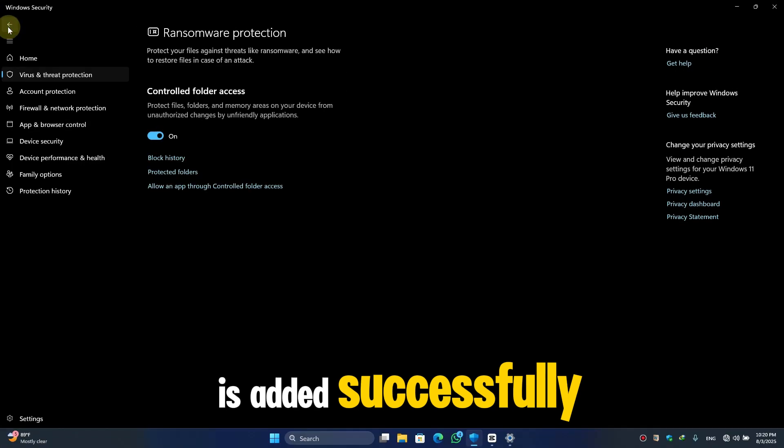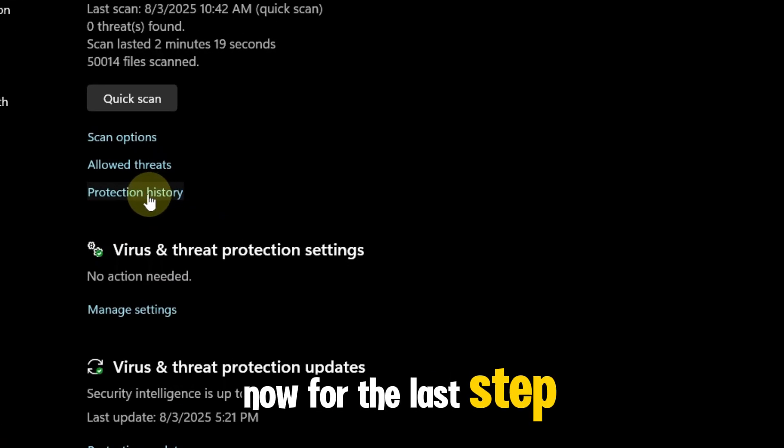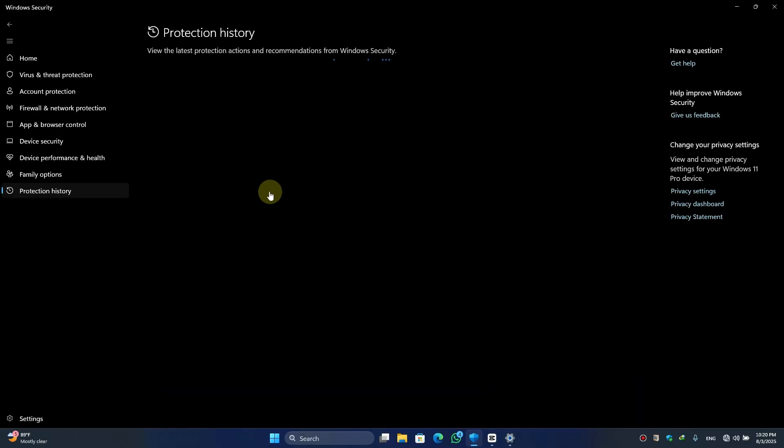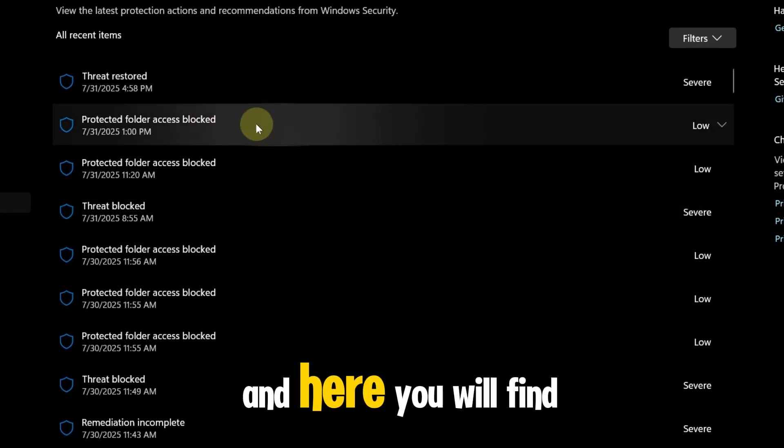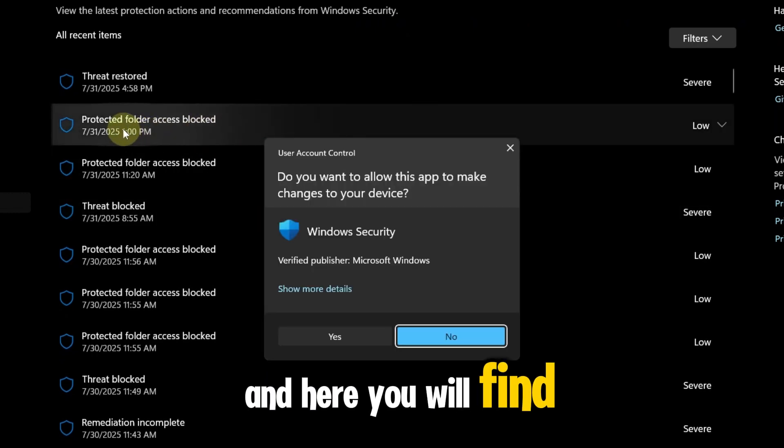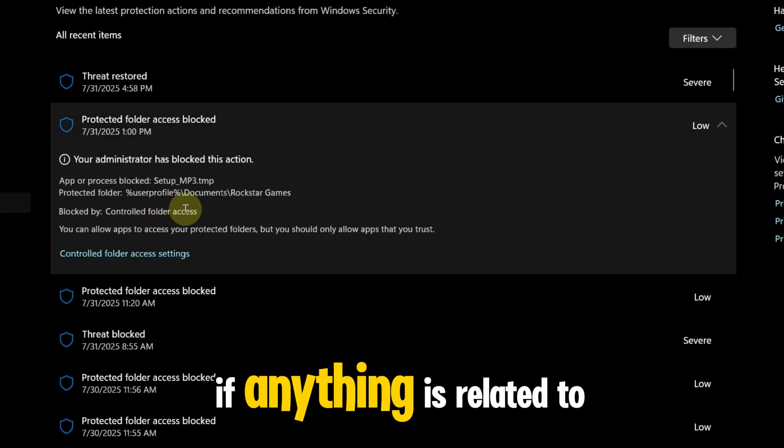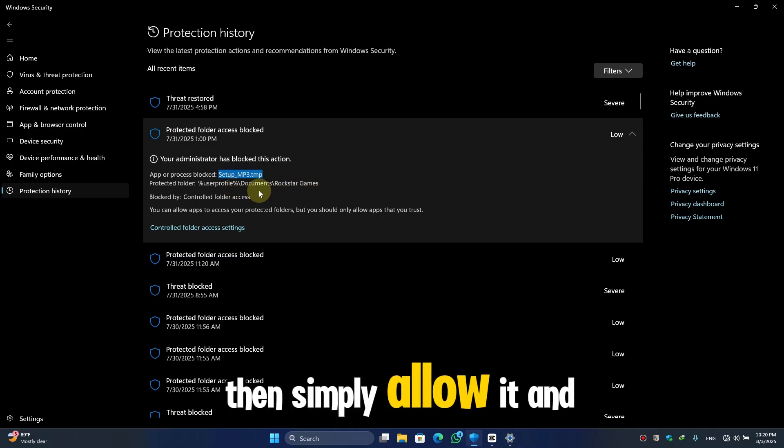Now for the last step, here click on Protection History. And here you will find Protected Folder Access blocked. If anything related to the tmp then simply allow it, and it will solve your problem.